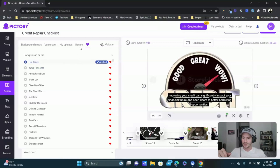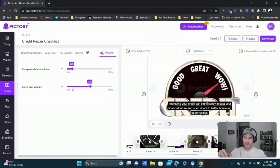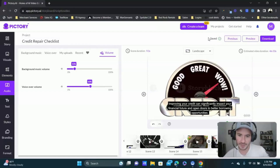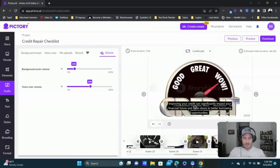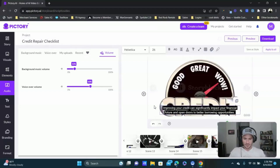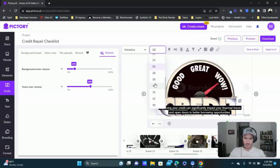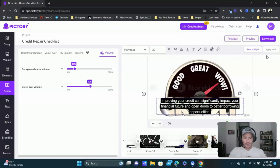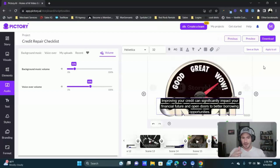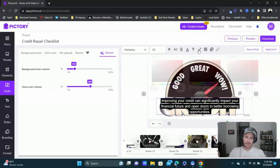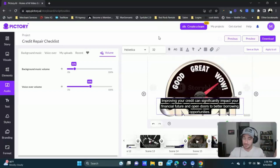We can control the volume of the background music and voiceover — I usually put background music at around 15 to 17. What I like to do with the text is make it a little bit bigger so it's easier to read. I'll click on it, pull it over just a little bit, make the text a bit bigger, and then click 'Apply to All' so you don't have to go through each scene and update all the text individually — you can apply it to the entire video at once. There are other things you can do like change the font, but I try to keep things as simple as possible.